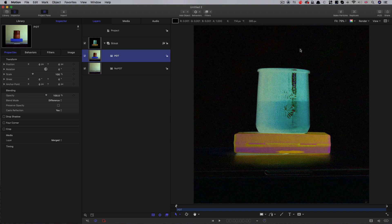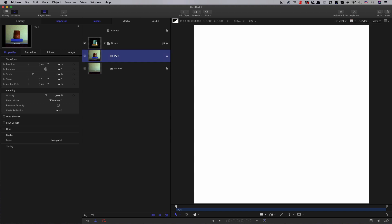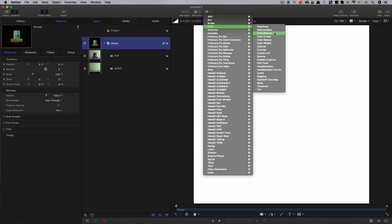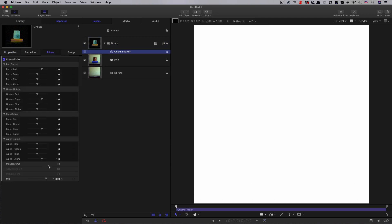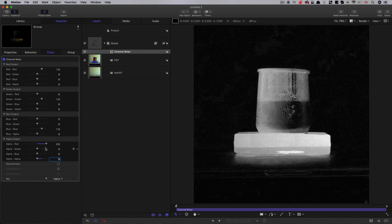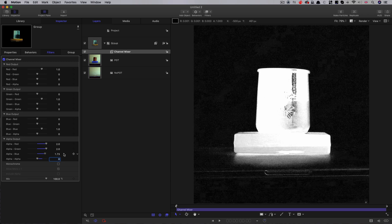I'm going to create an alpha channel here. Let's switch the view to alpha so we can see. Then I'm going to select this group, come to filters color channel mixer. I'm going to set the alpha alpha to zero. And then these other values I'm going to crank up to their maximum.